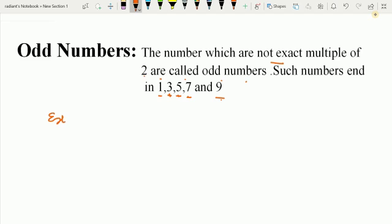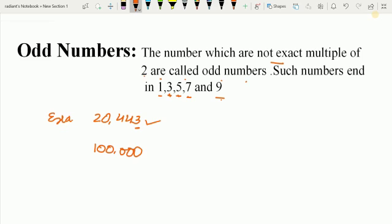Let us understand with the help of some numbers. Suppose I am taking 20,443 — here the ones place digit is 3, so this is an odd number. Let us take one more: 100,000 — here the ones place digit is 0.